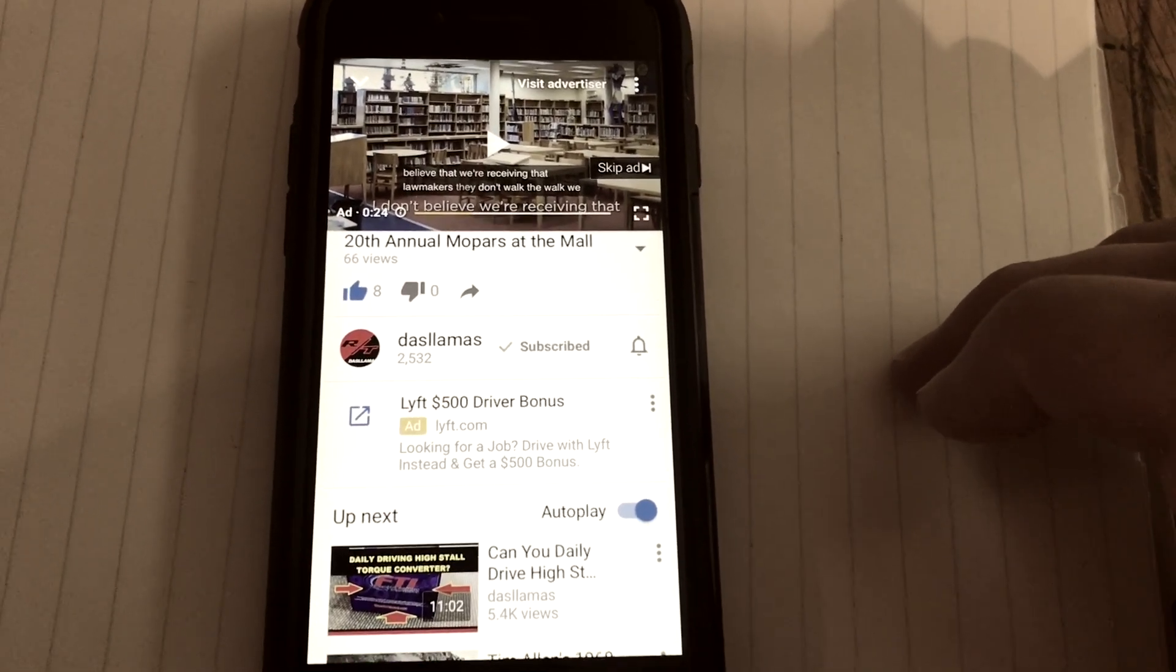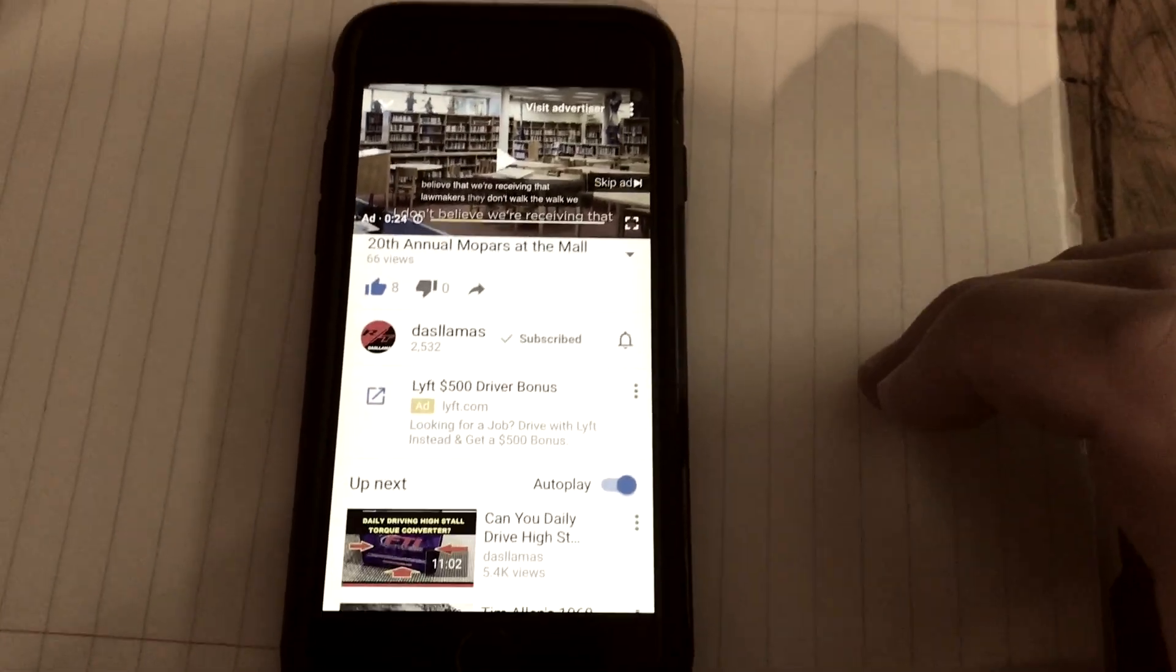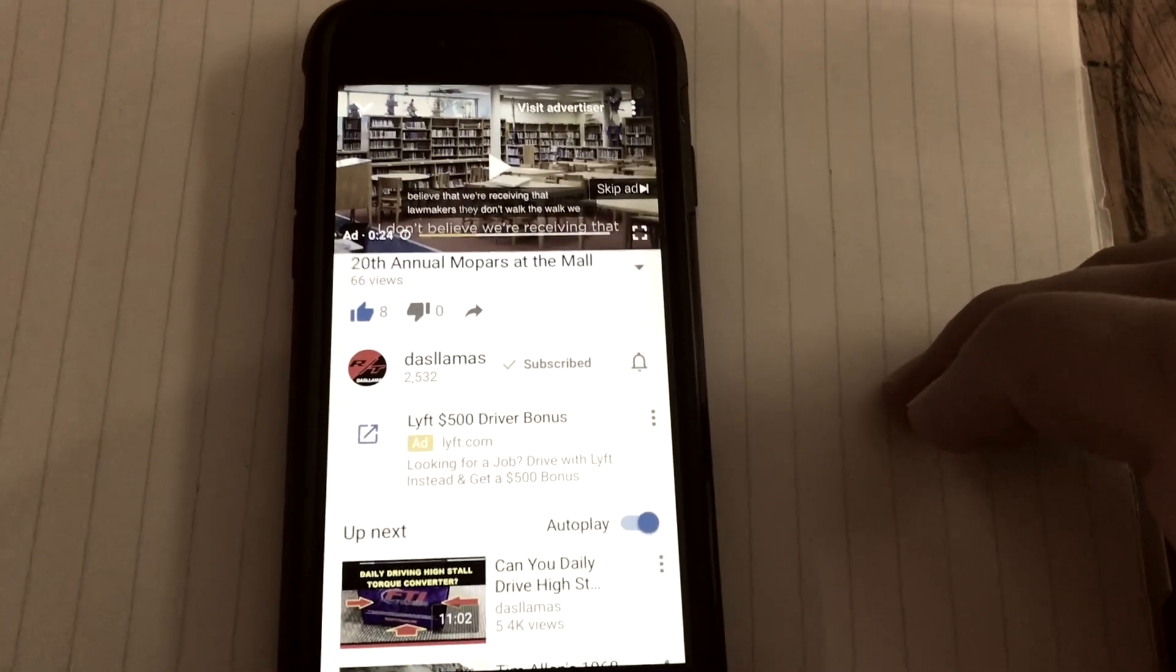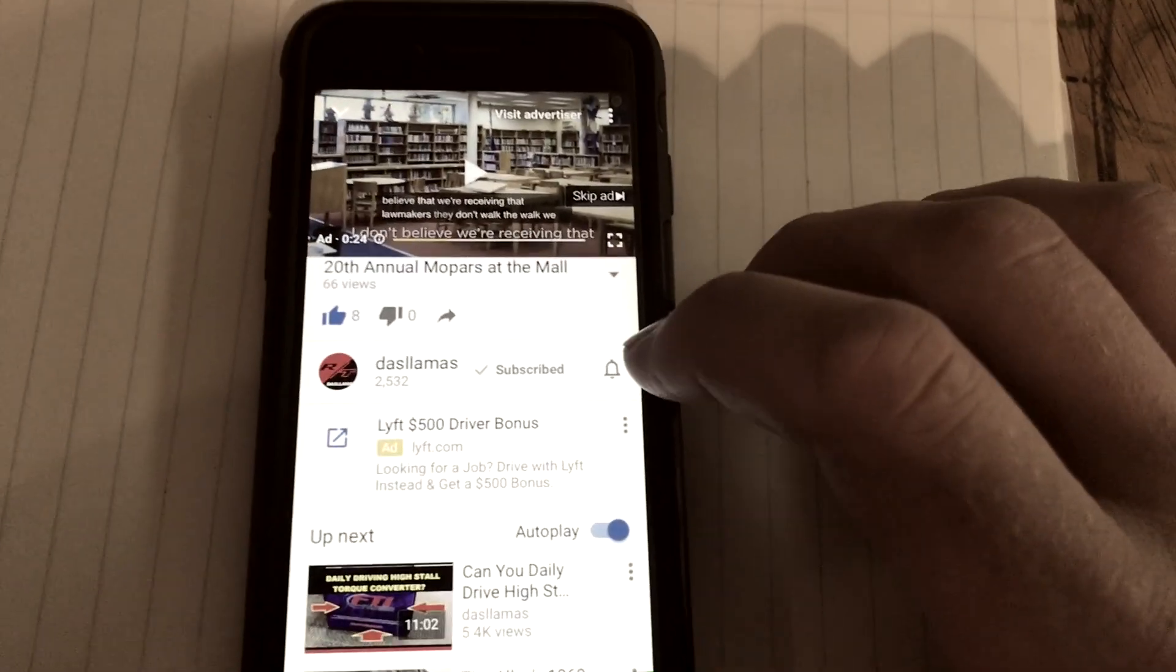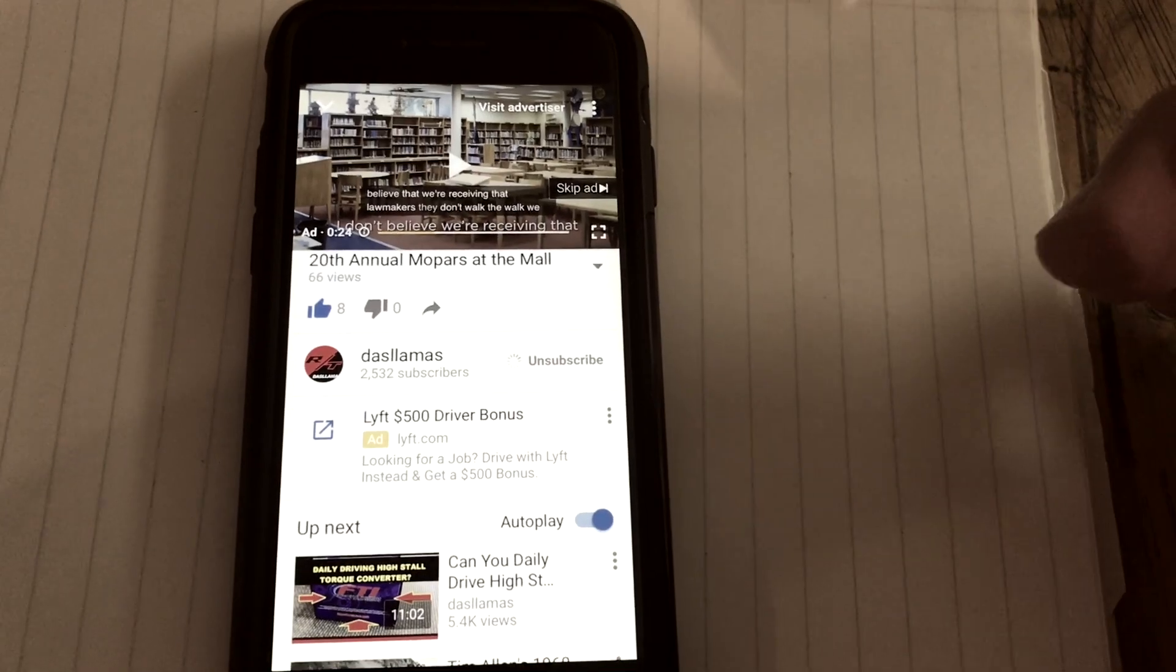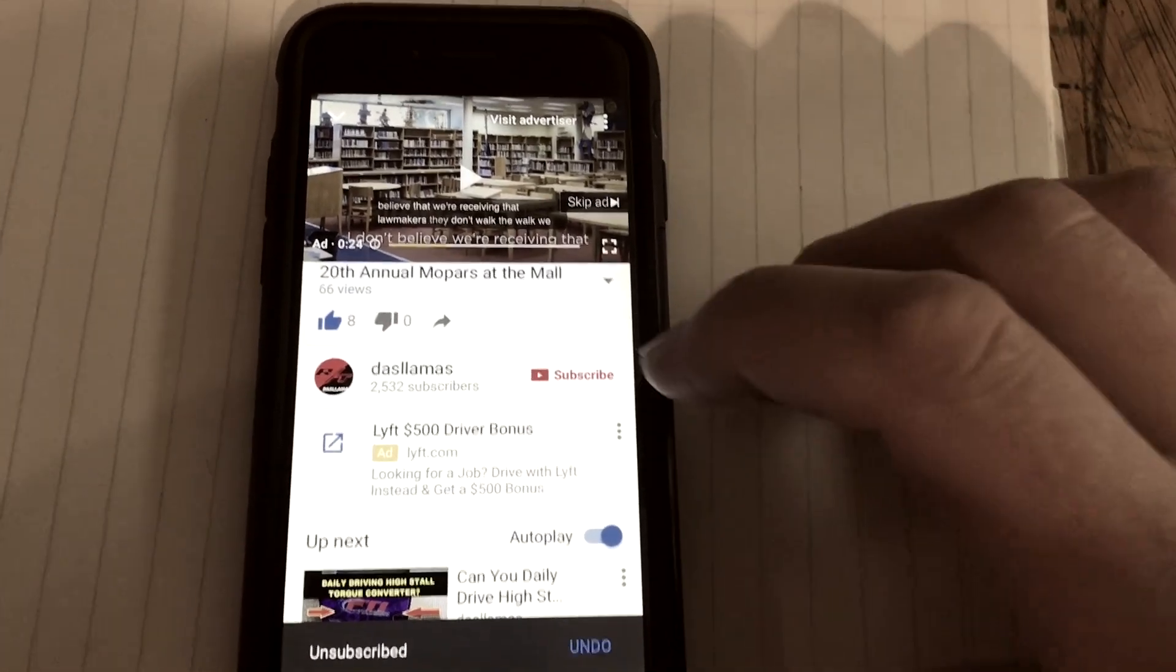myself, but it's also possible with my old phone that it's just me. So I'm gonna try to unsubscribe. Sorry